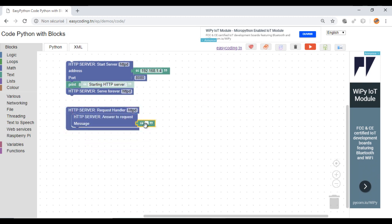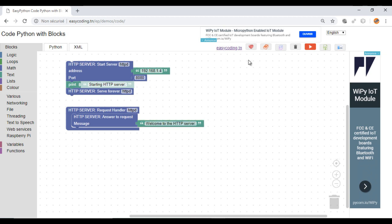This block is responsible to handle the answer to the request. So here I will answer my client with a welcome message. Now we are ready to test.